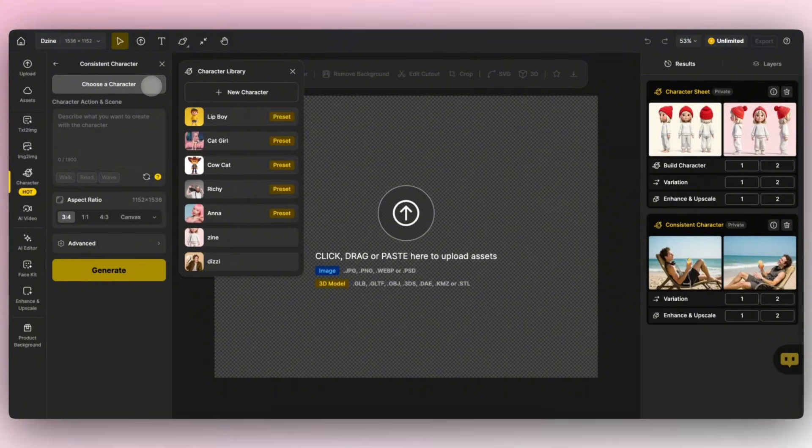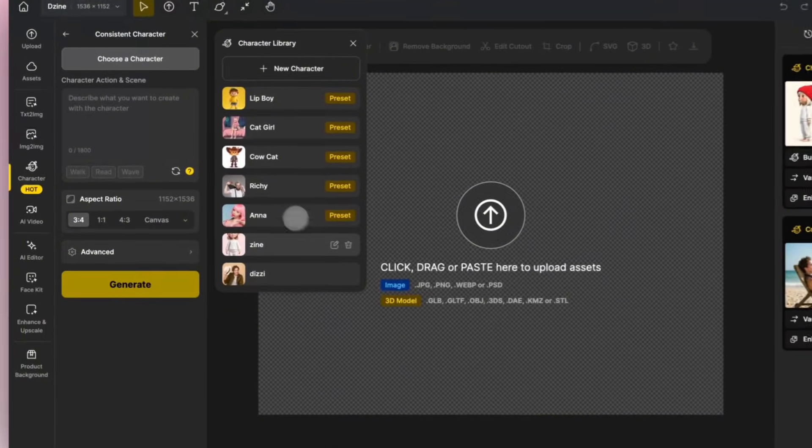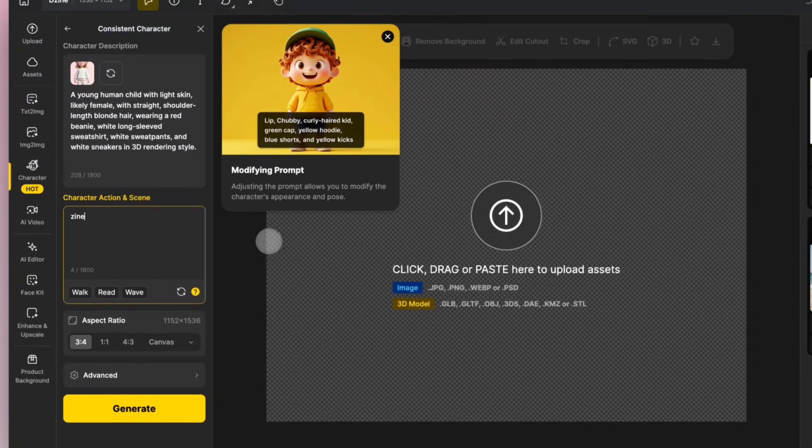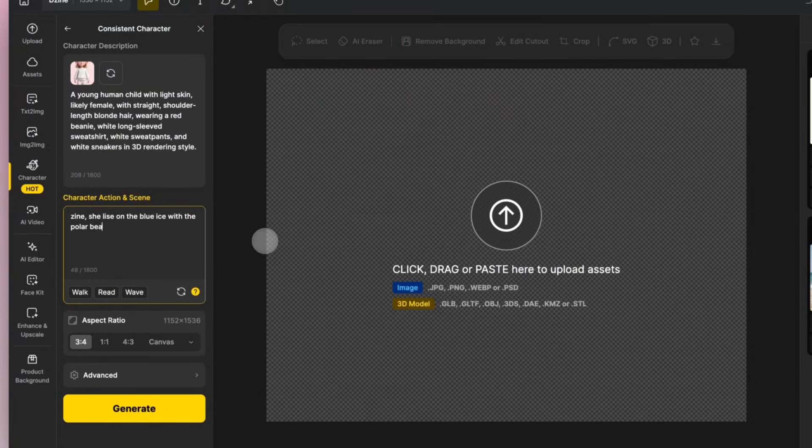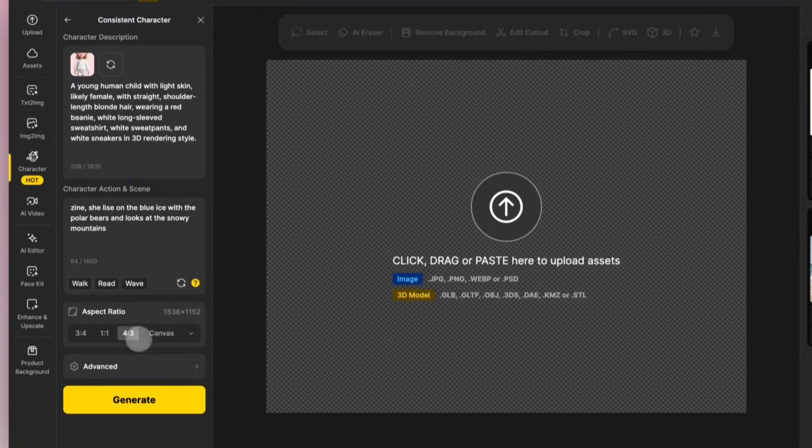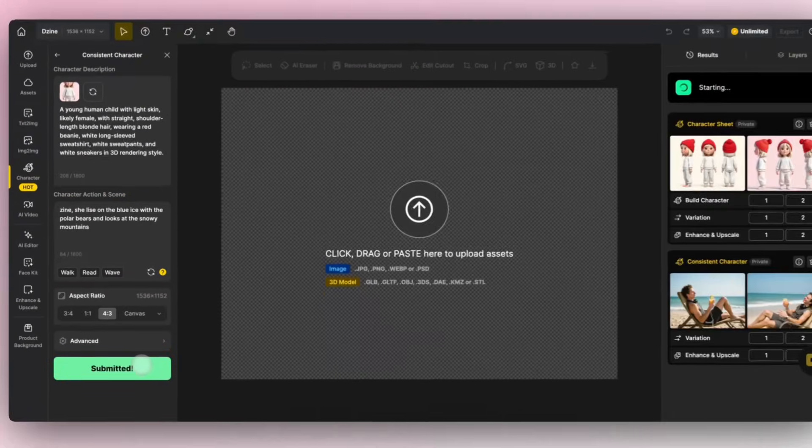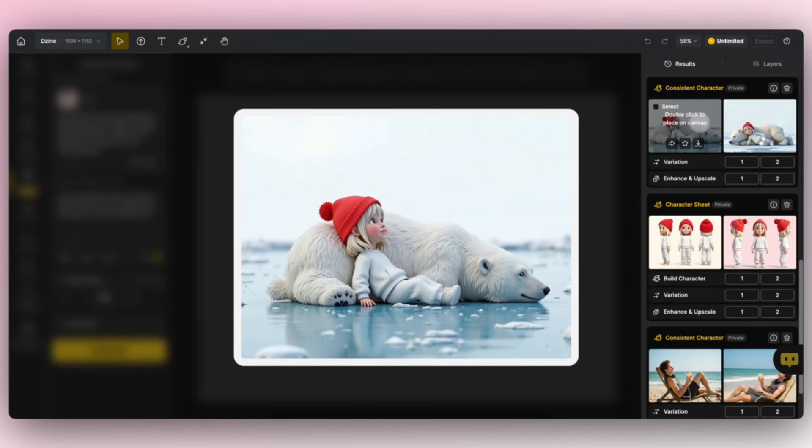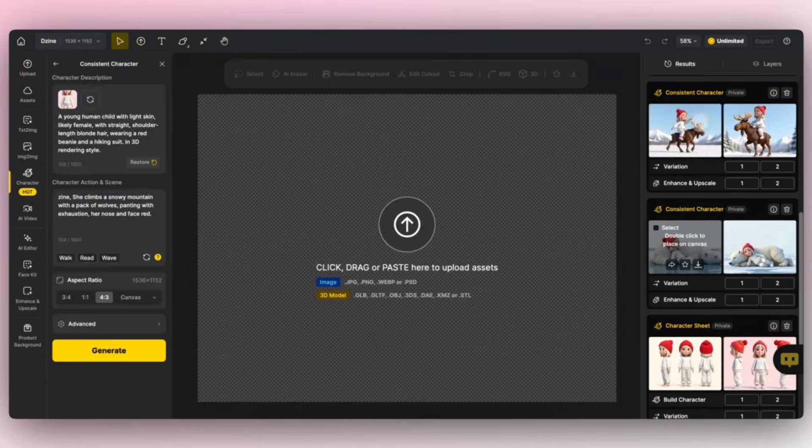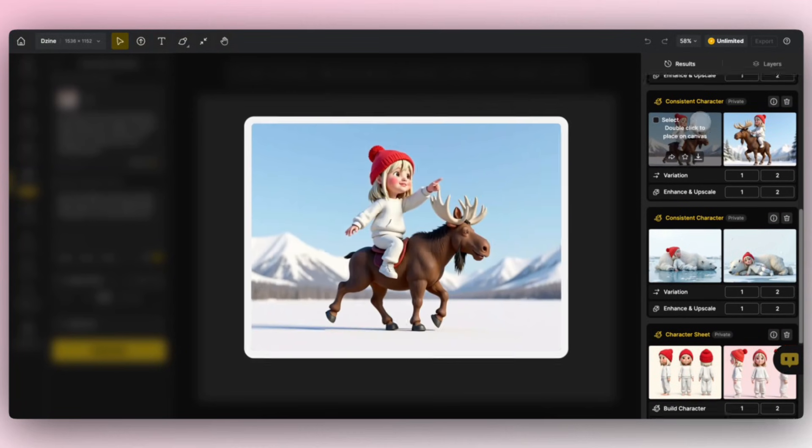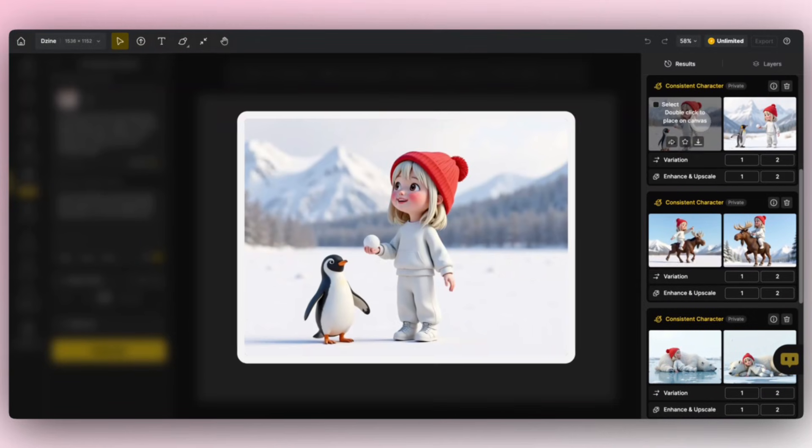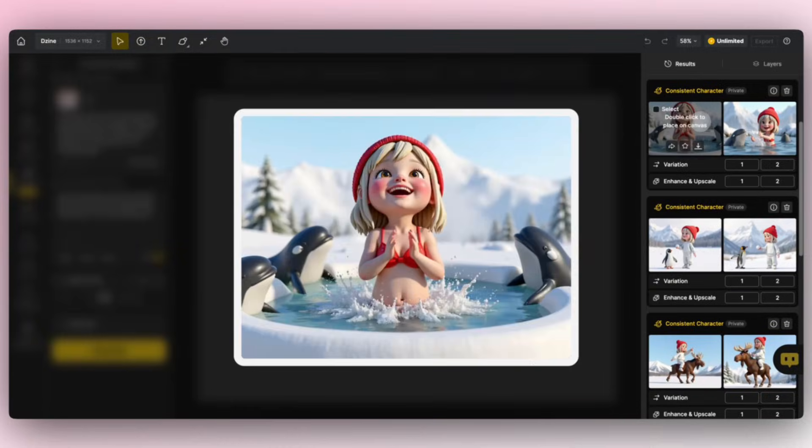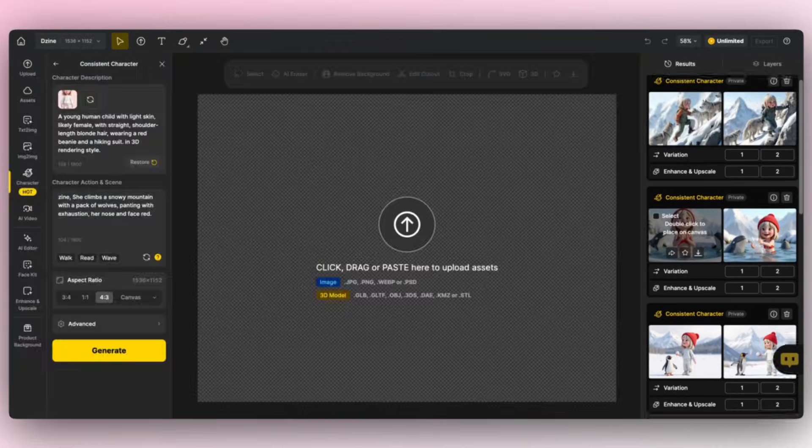Once the new character is created, you can use it to create images, modifying the model's clothing, movements, and scenes as needed. By using different prompts, it is possible to effectively create stories for the same character while maintaining good consistency.